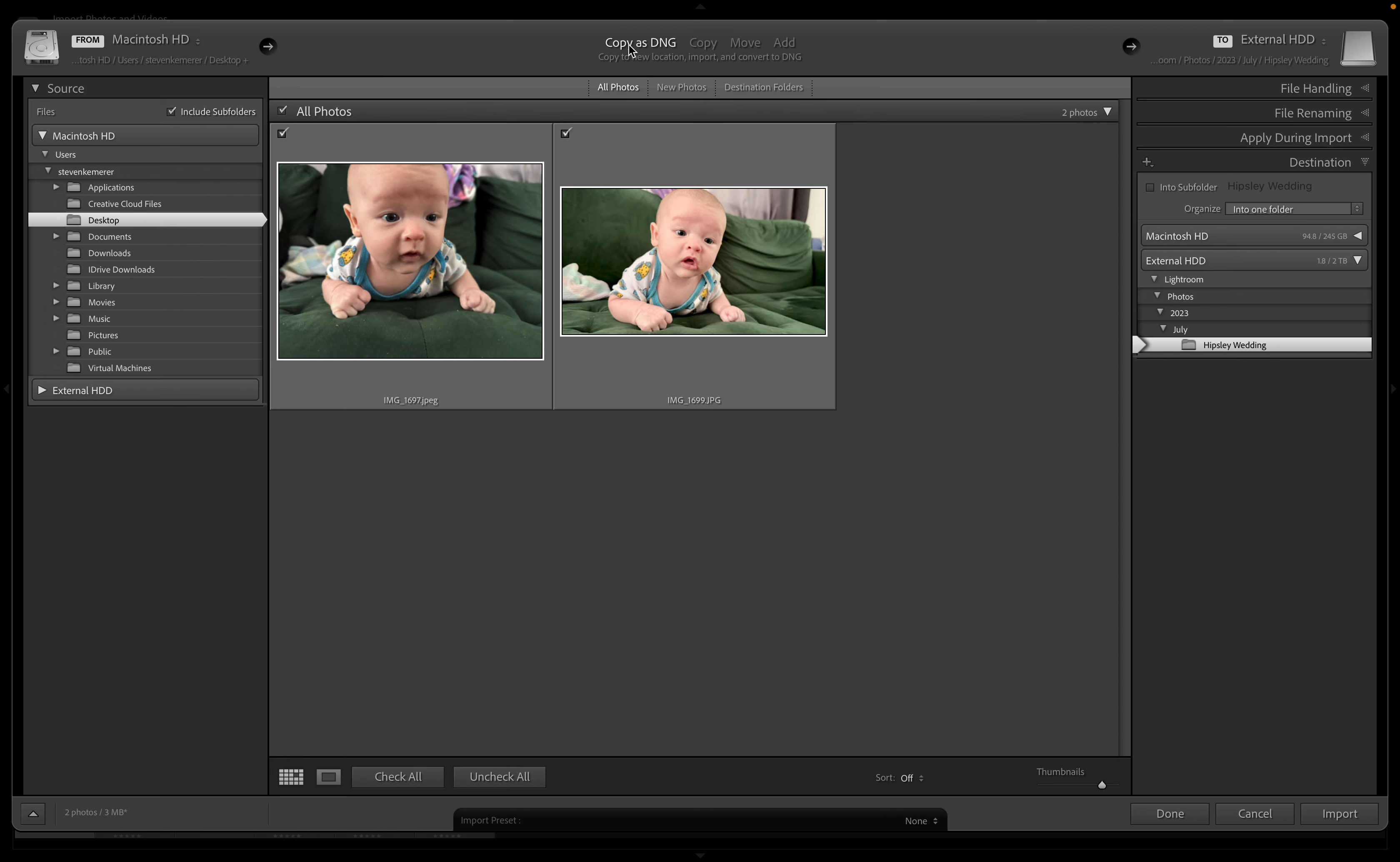I always choose copy as DNG. This will copy the raw files if there's raw files or just copy the JPEGs if it's just a JPEG. And if it is a raw file it'll convert it to a DNG, which is a different type of raw file. It'll save you some space and it'll run a little bit better in Lightroom. So now that we have it copy as DNG, which is what we want to do with the files, where the files are coming from, and what files we're selecting, which is all of them.